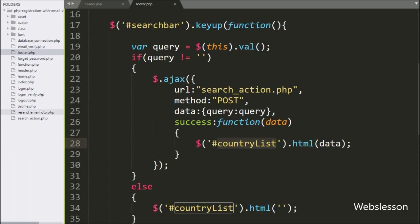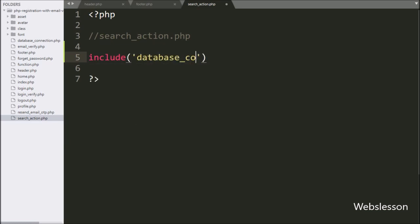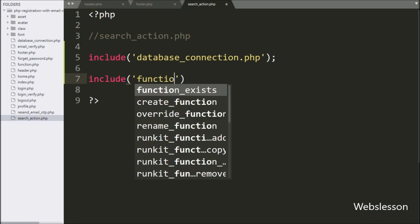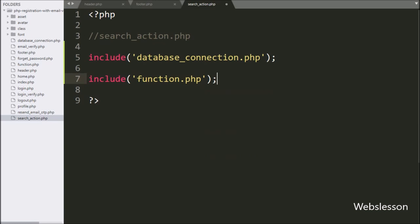Now we go to the search_action.php file, and here we write an include statement with database_connection.php, which will make the database connection on this page. Below this, we write another include statement with function.php — the include statement will copy all the content of function.php into this search_action.php.